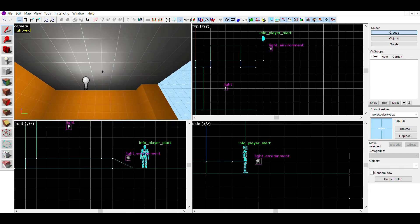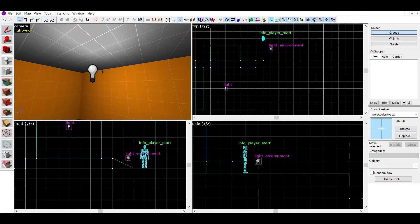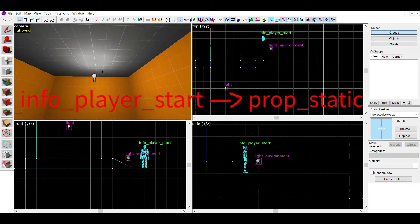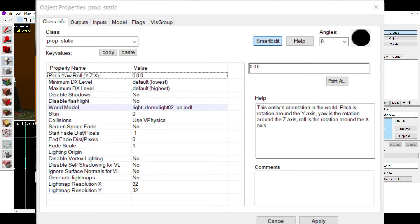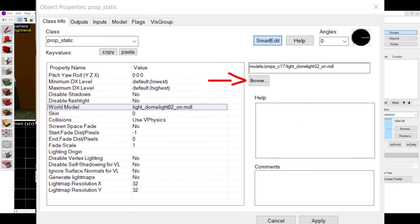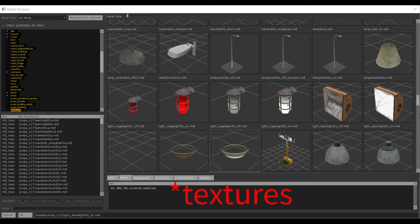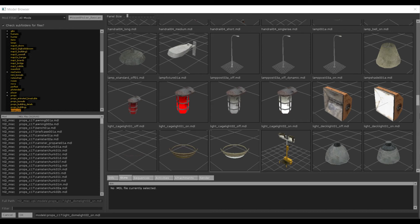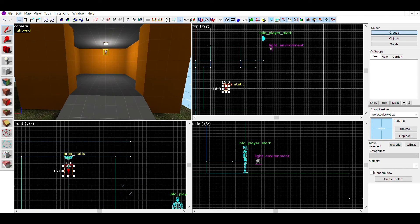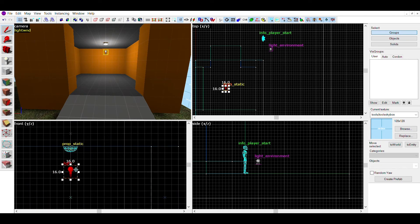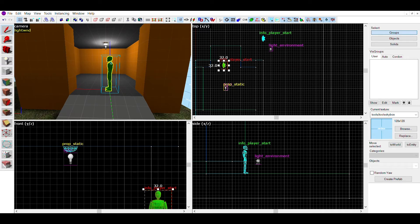To make a source for your light, make another entity and change your info player start to prop underscore static. Then click on this value that says world model. This browse button should appear. Clicking on it will take you to the model browser. This is like the texture browser, but instead of props, you can choose from a model. You can choose a model from this list on the side by clicking one of these. You can also search it to make it easier, like in the texture browser. Once you find the light model you like, press apply and the entity should turn into the model. Then position the model wherever you want the light to be using the selection tool and position the light entity right beneath it. This will give the effect of the light model lighting up the room.